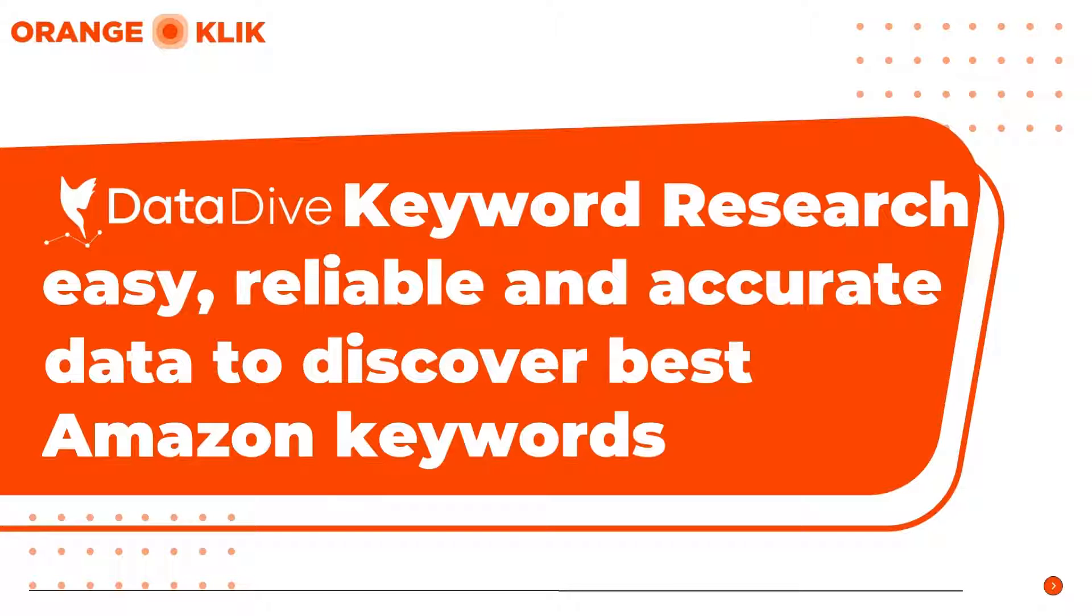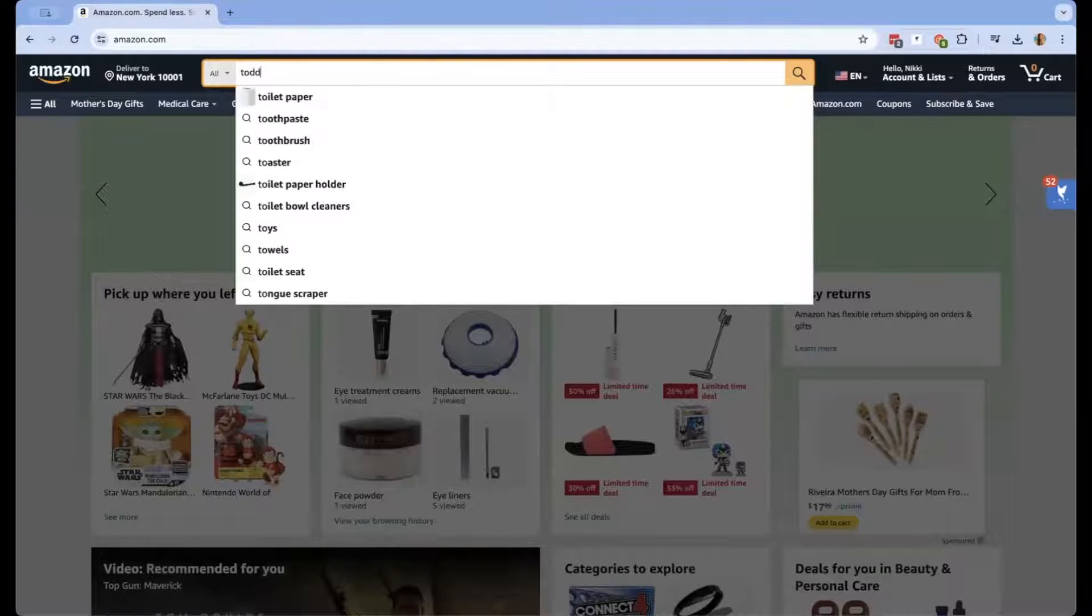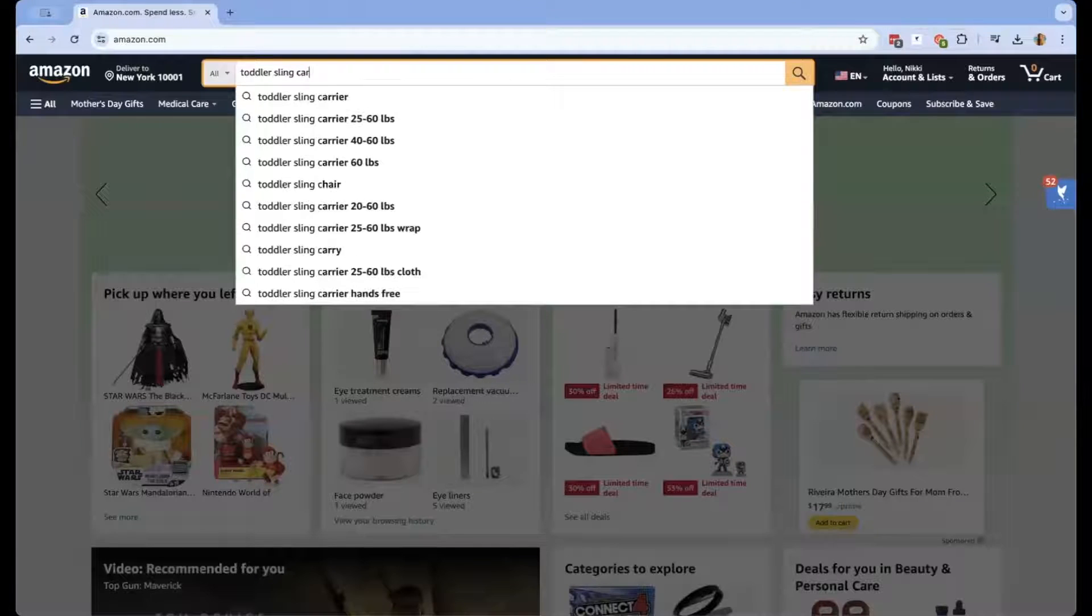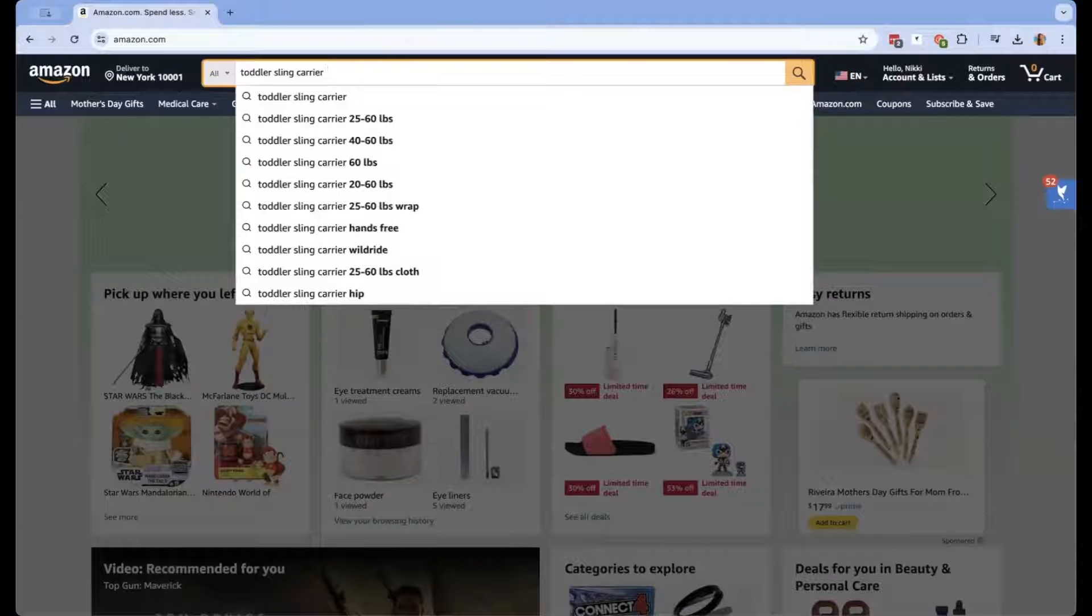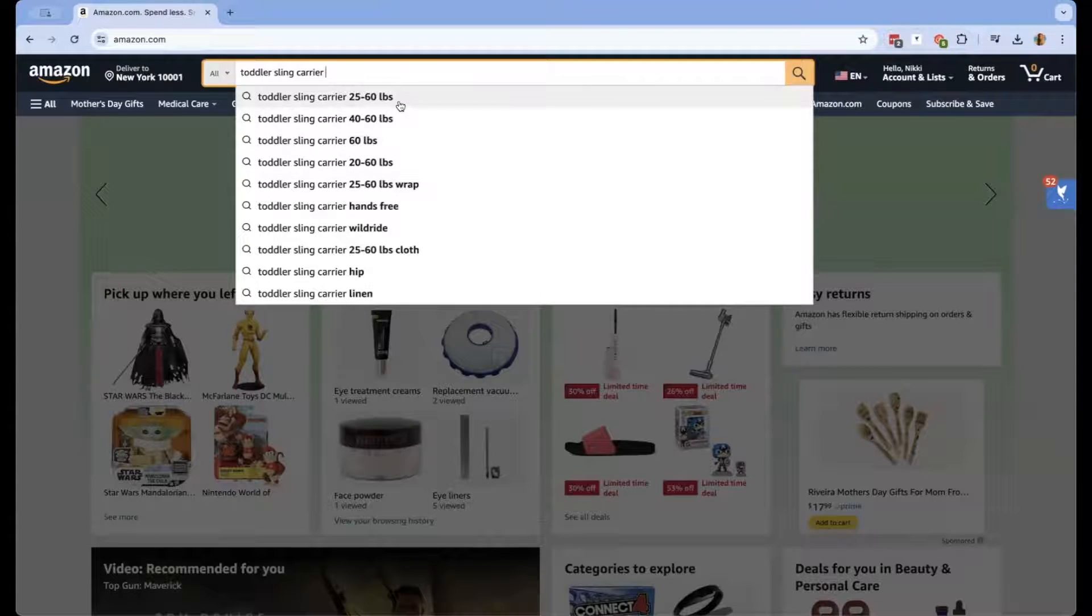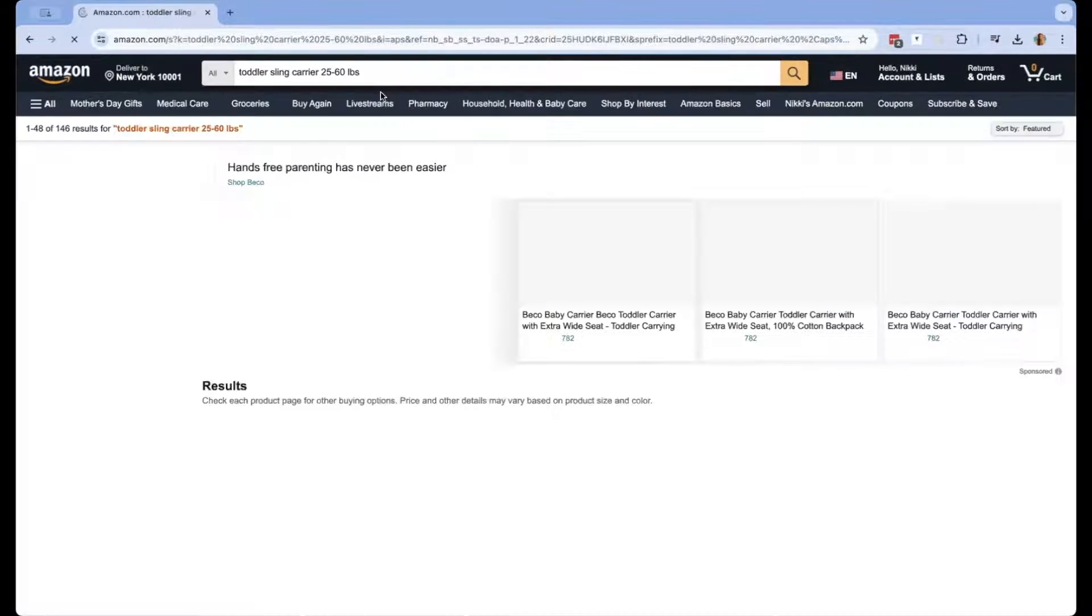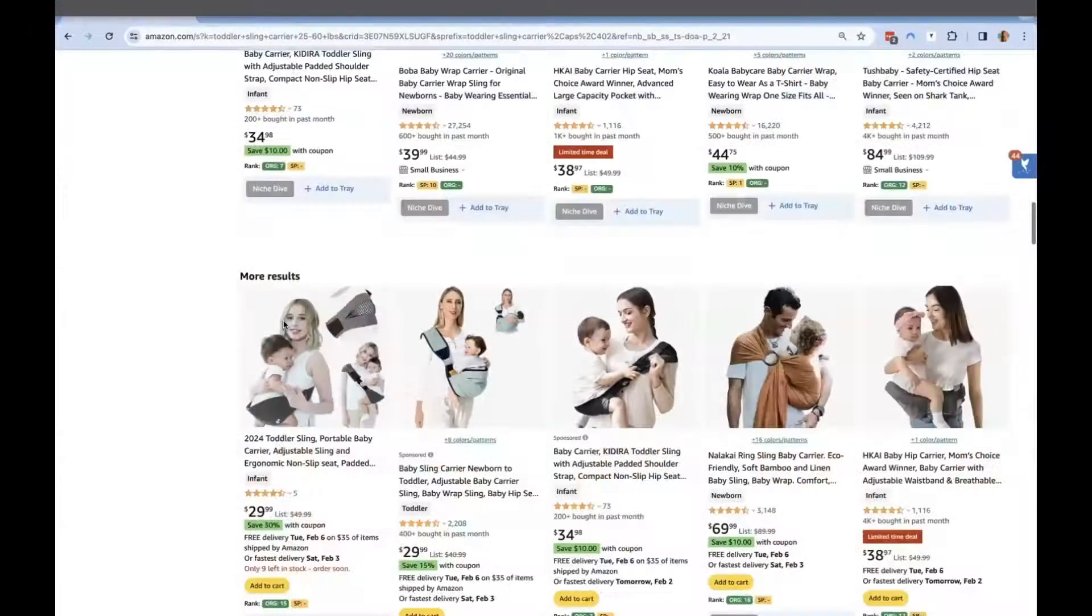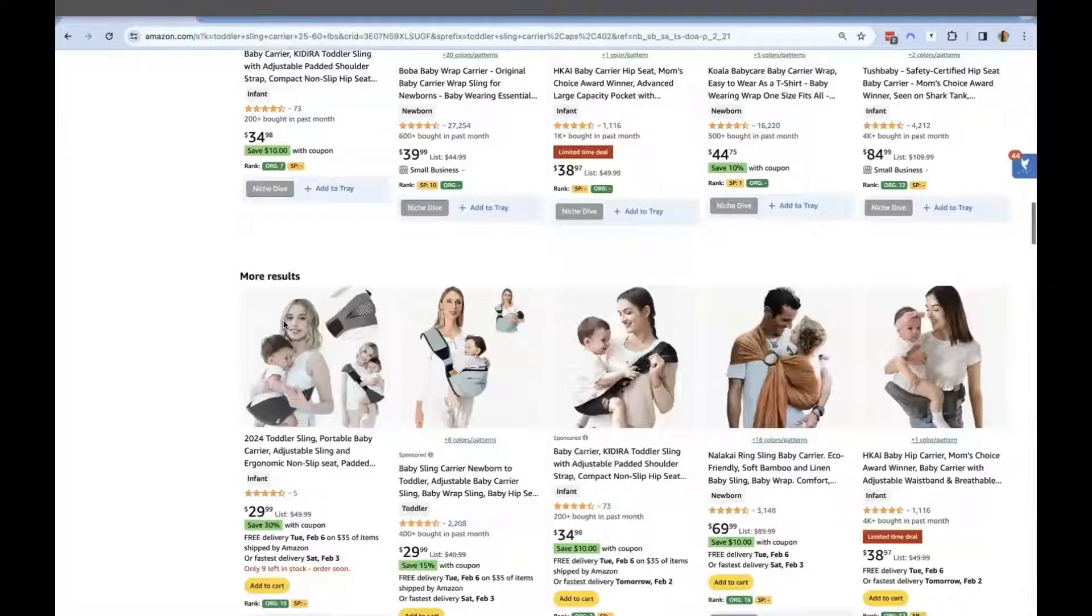We start by typing in the main keywords that describe the niche of our product: toddler sling carrier. Let's say we're catering to a specific market—the weight of the toddler should be about 25 to 60 pounds and they should be 6 to 36 months of age. First, observe if the seed keyword brings in results of the actual product you're trying to offer.